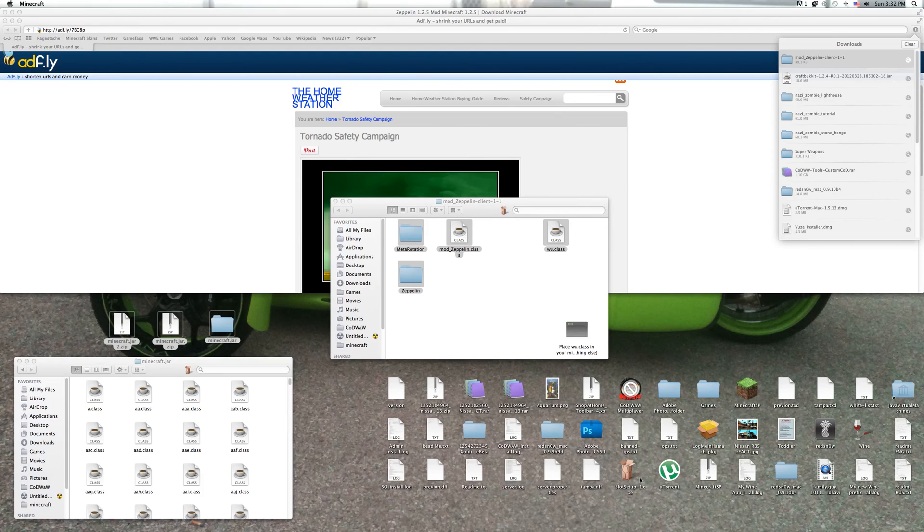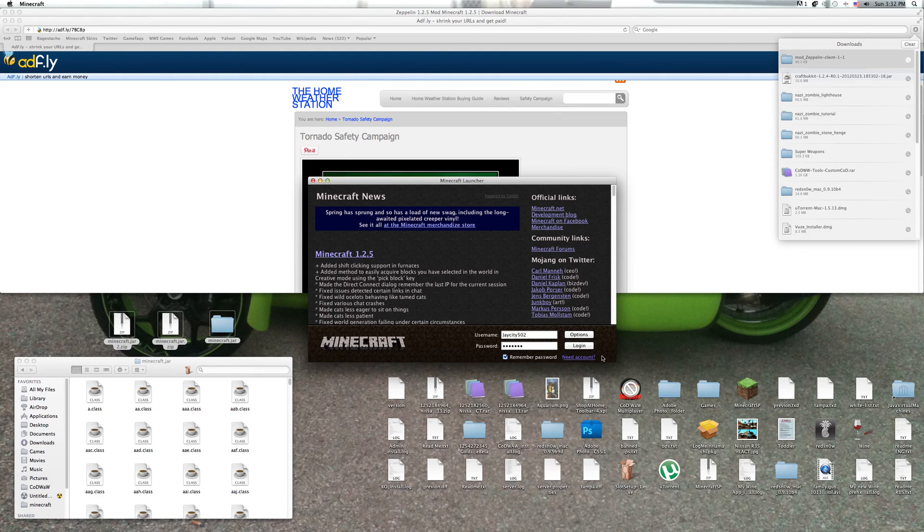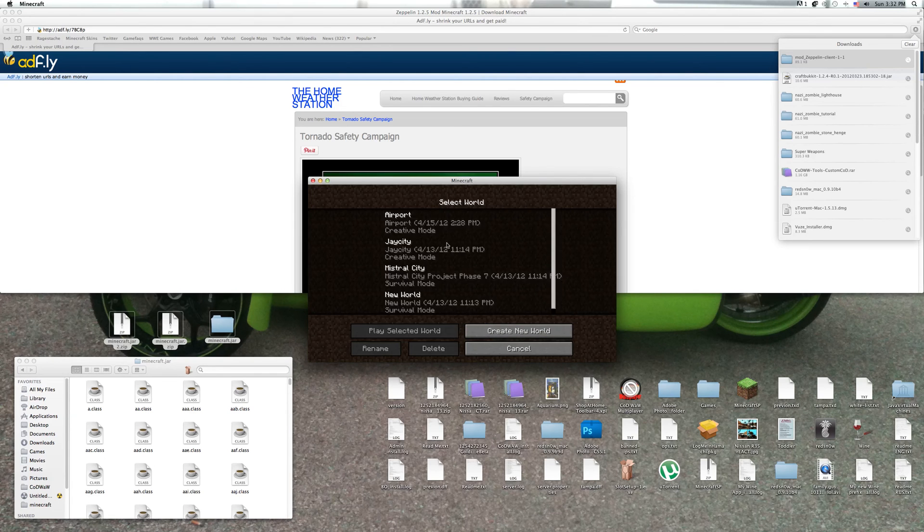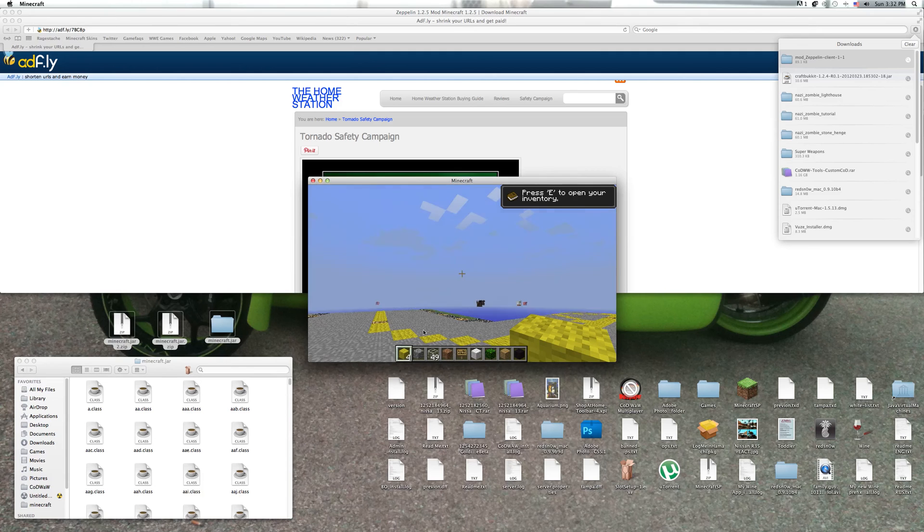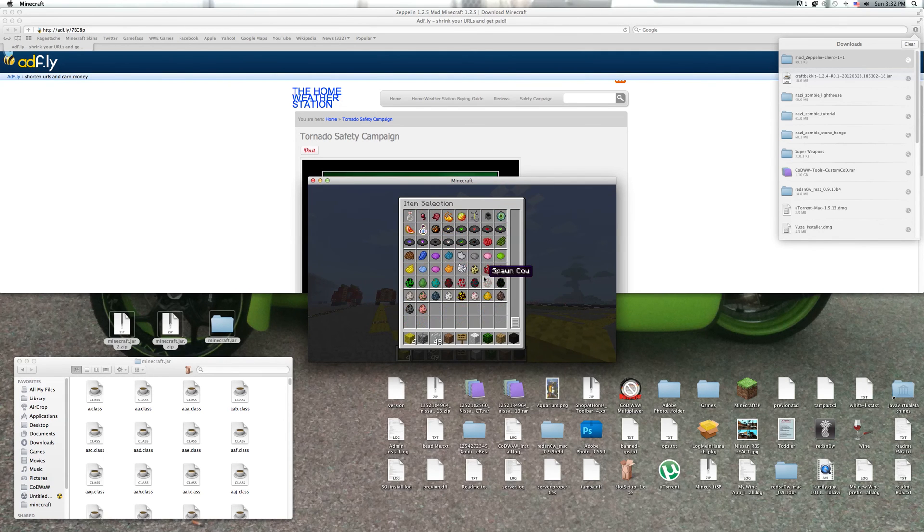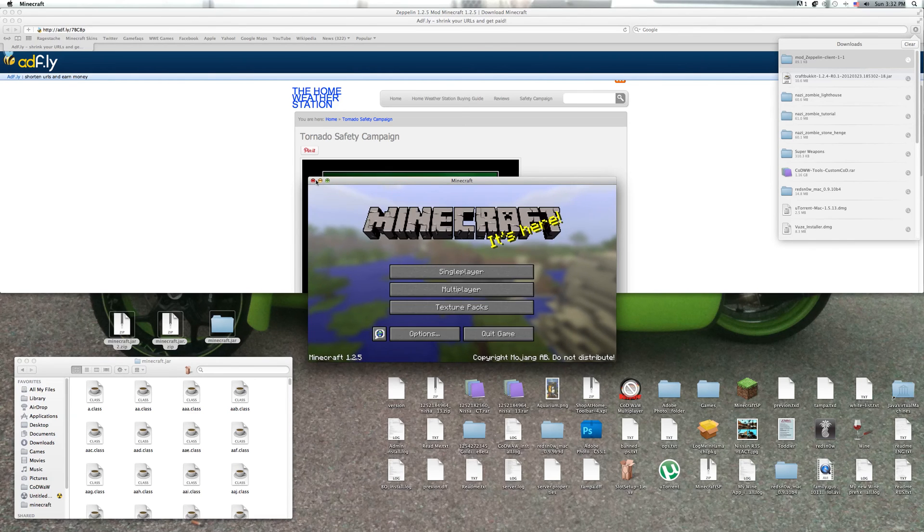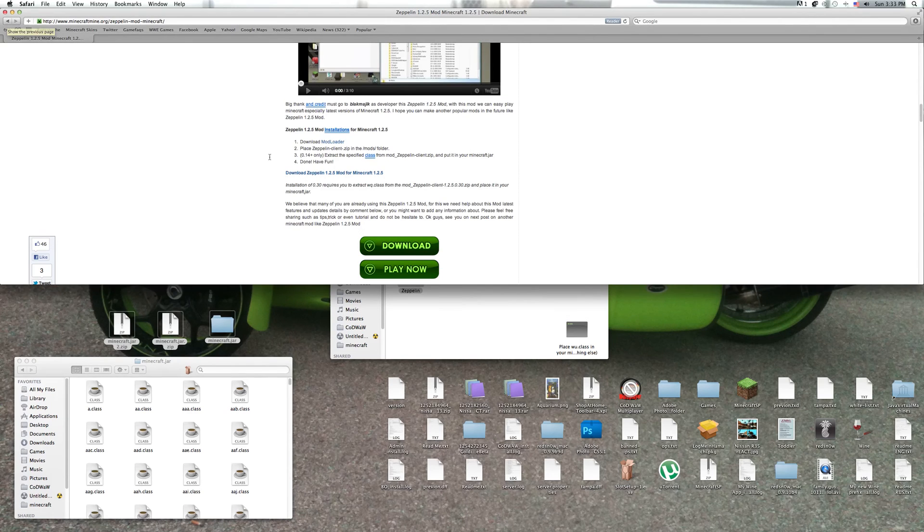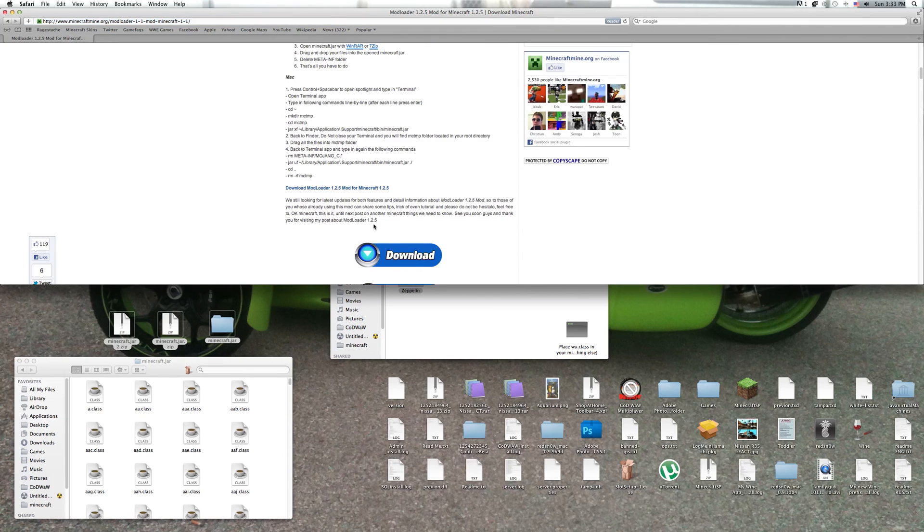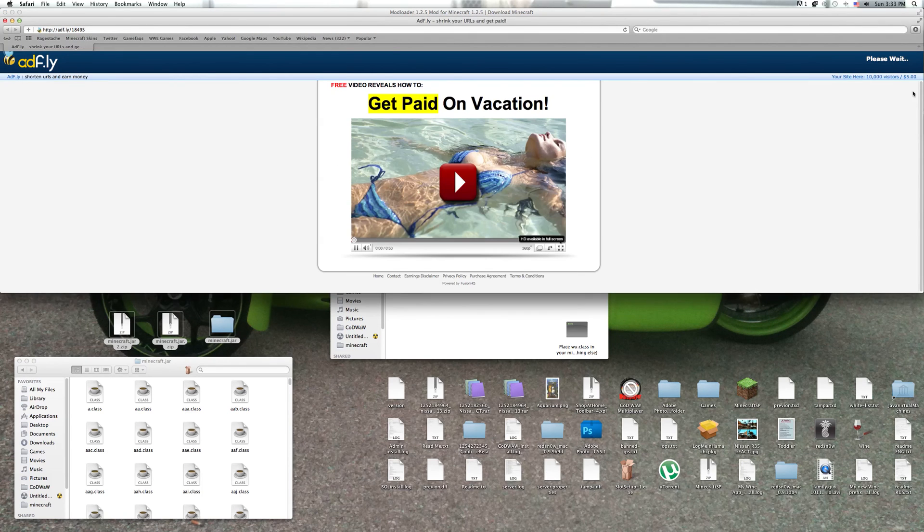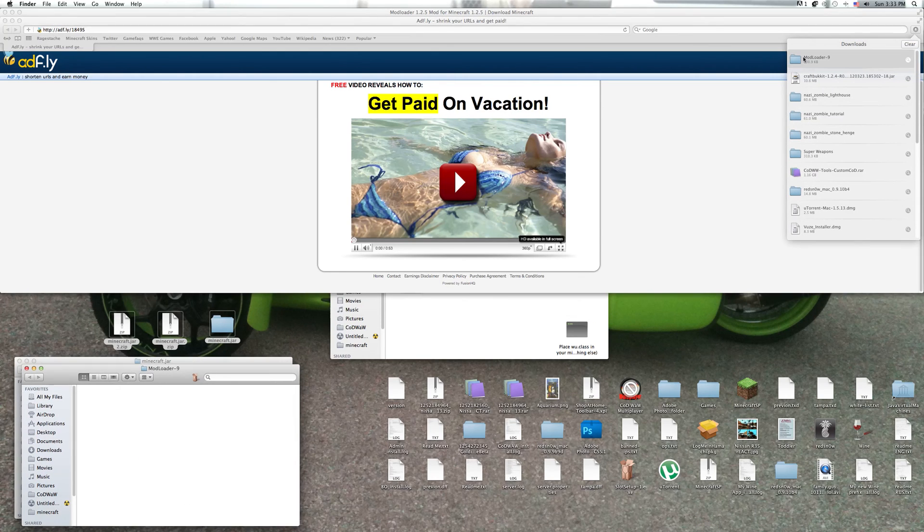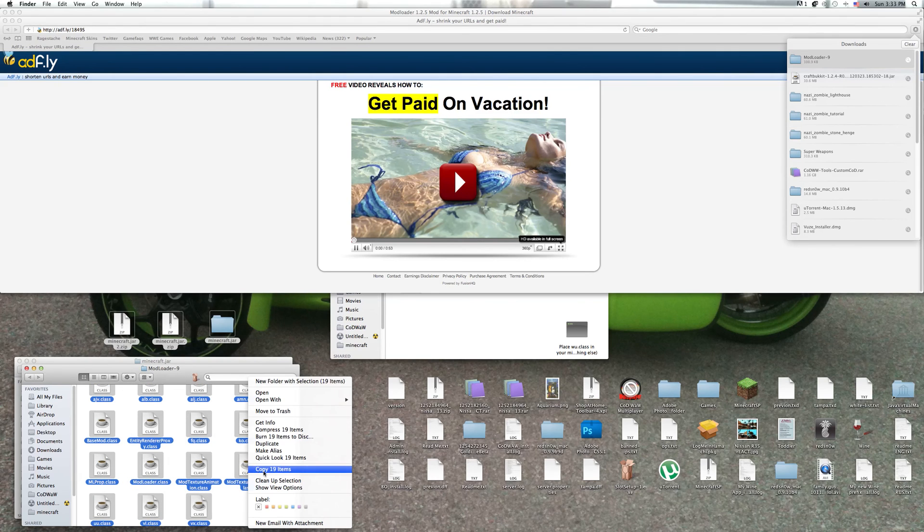And now when you go onto your Minecraft, hit login. You also have to download ModLoader if you don't already have it. ModLoader.